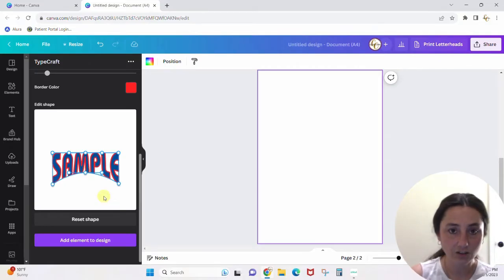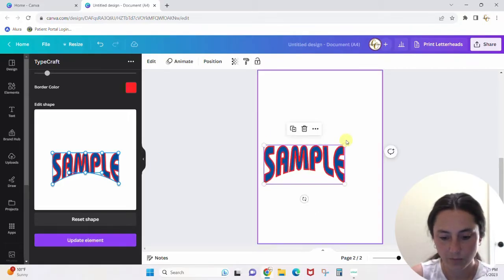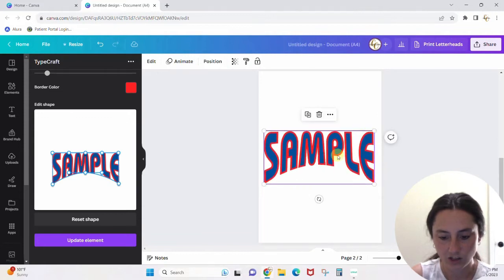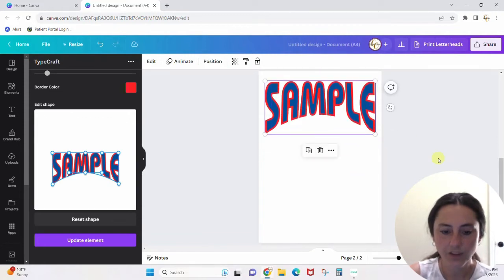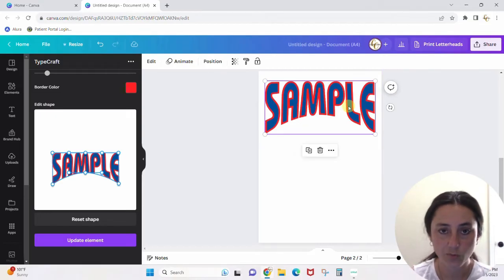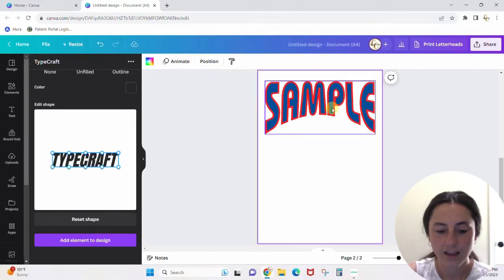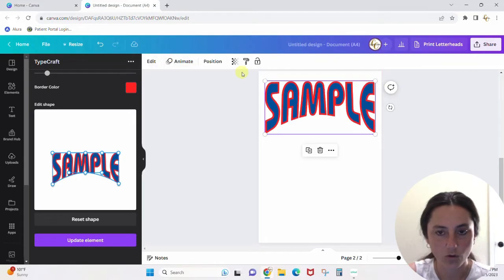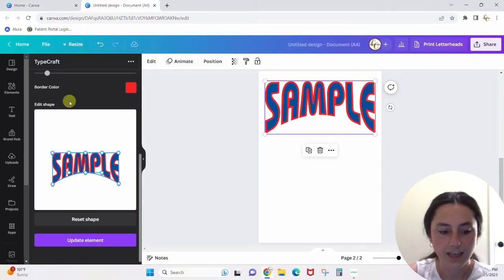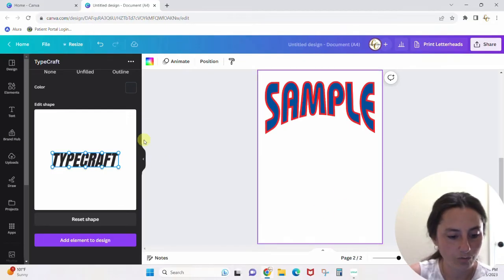If that looks good and you want to put it on your page, you simply hit 'Add element to design' and it pops over onto your page. You can size it as you want. Once you've got it in your design, you can't change its colors from up here — if you click in, you get no editing options unless you come back over to the Typecraft pane.